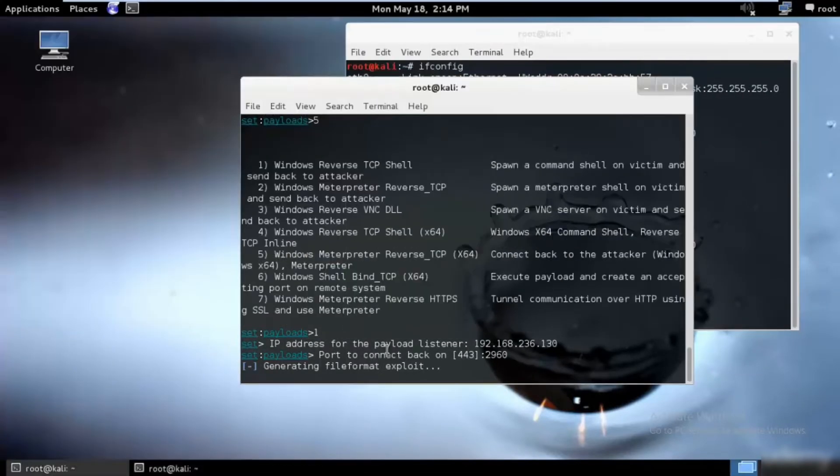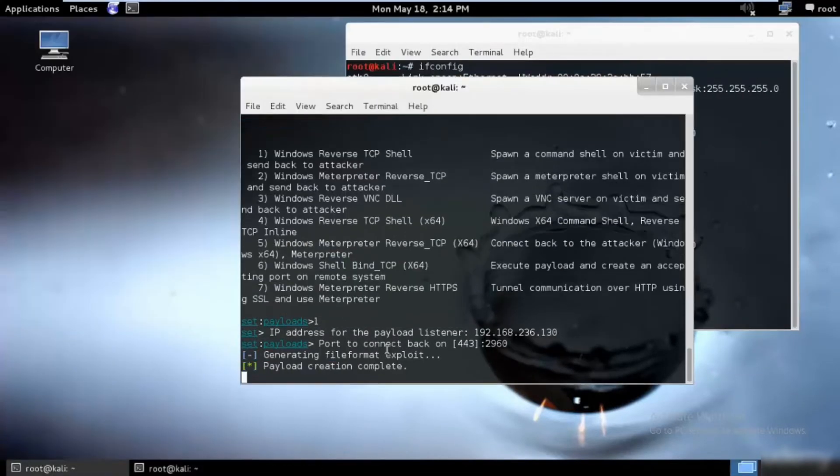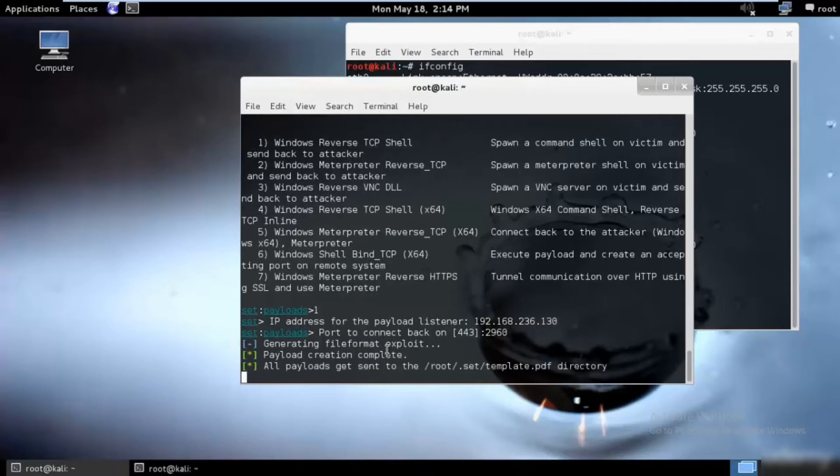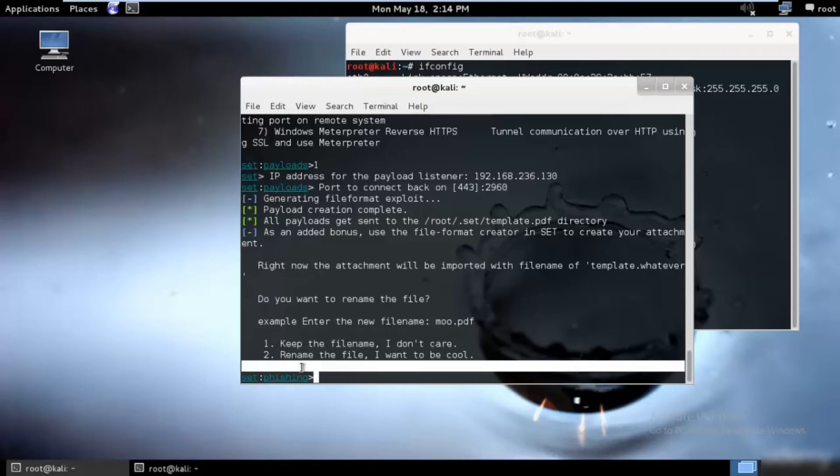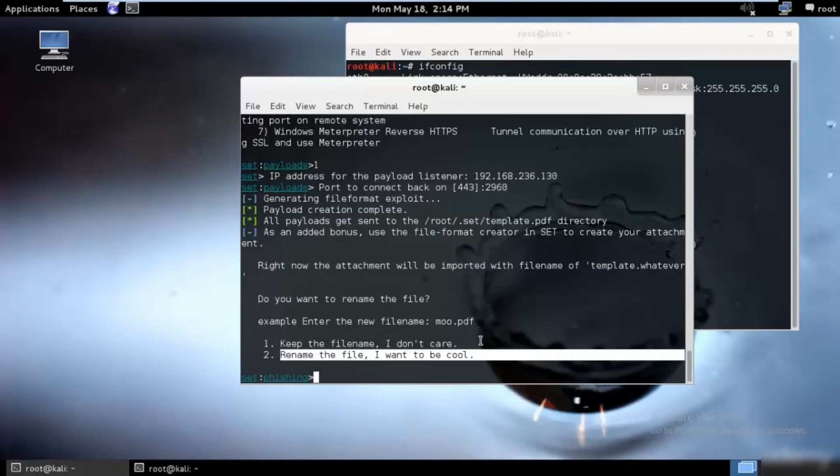We need to wait till it's created. It is saved in root .set/template.pdf. That's the name, and you can go ahead and use the file format creator in SET to create attachments. We need to go ahead and rename the file.